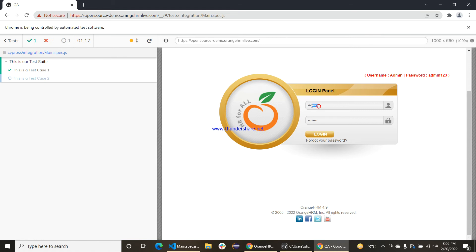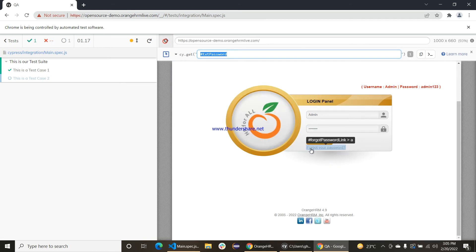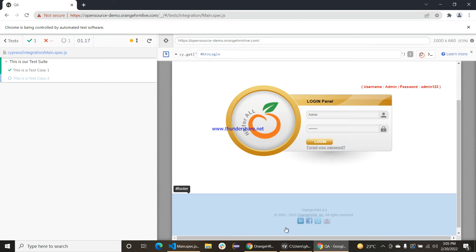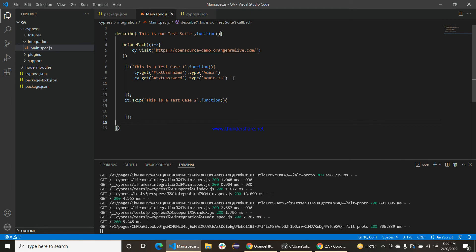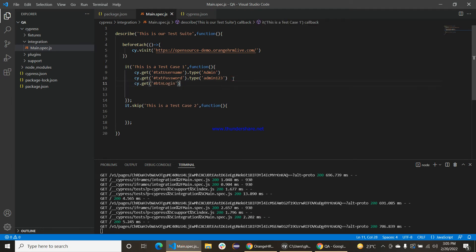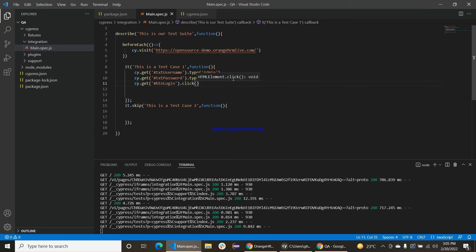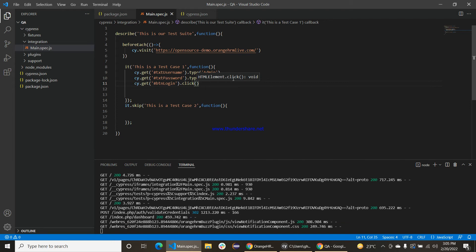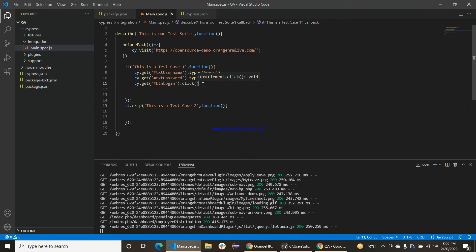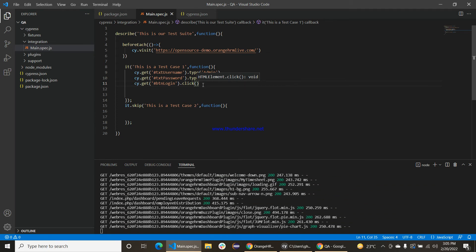You can see that it has typed admin as the username and also the password. We will also copy the selector or ID of this particular login button, then use the dot click method. The dot click method is simply used to click any button, radio button, or similar element.